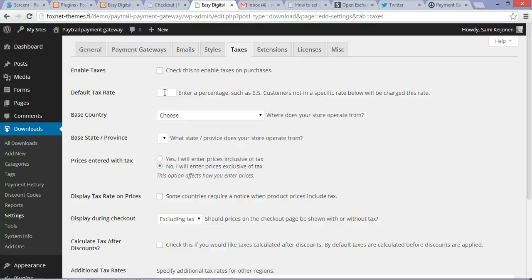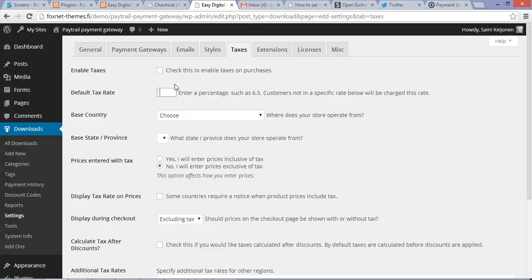So if you want to use something else, you have to put it in default tax rate over here, even if you don't enable taxes in your shop.